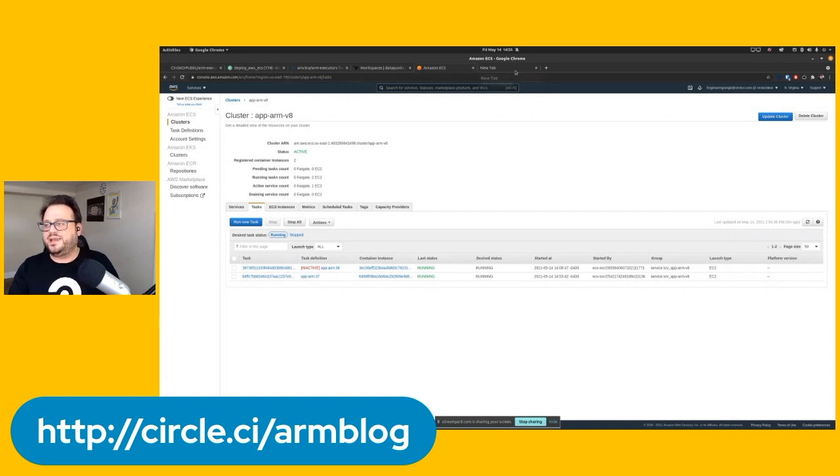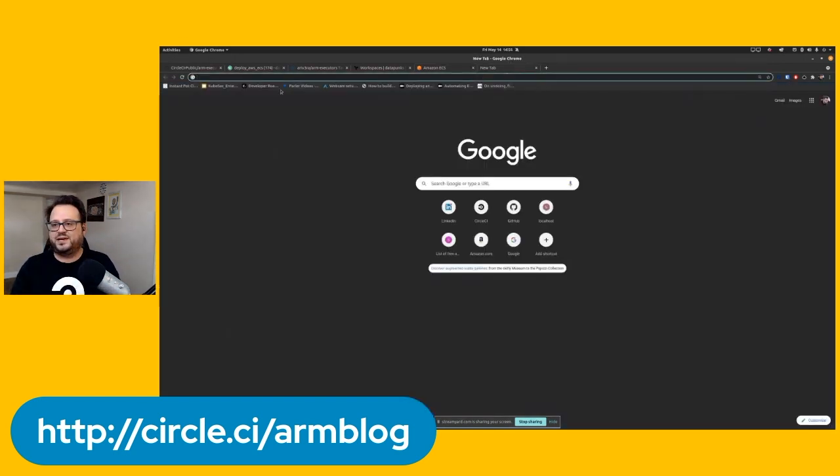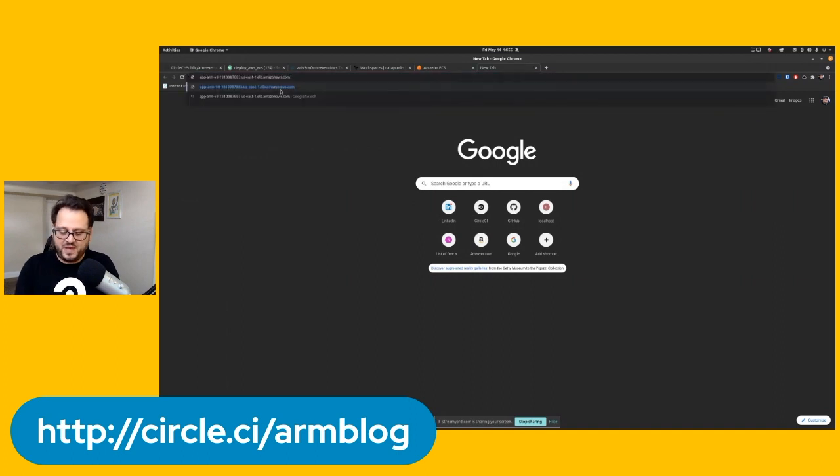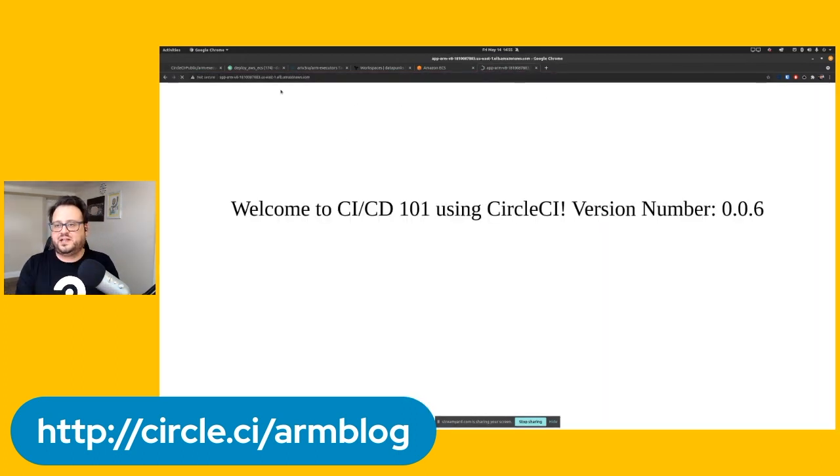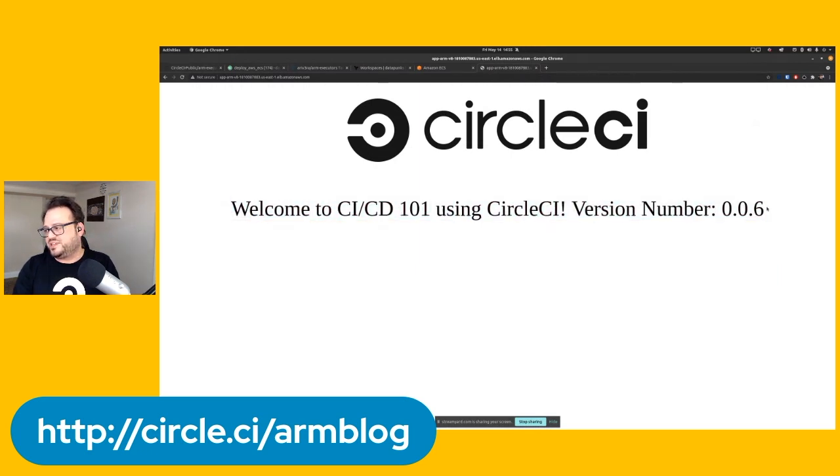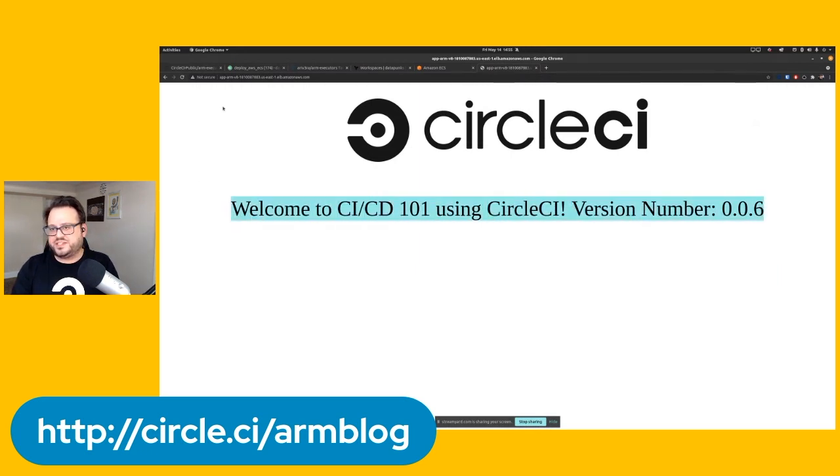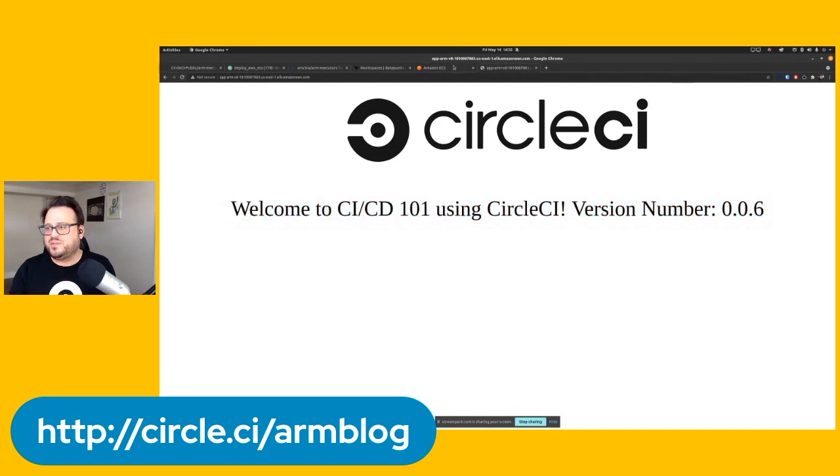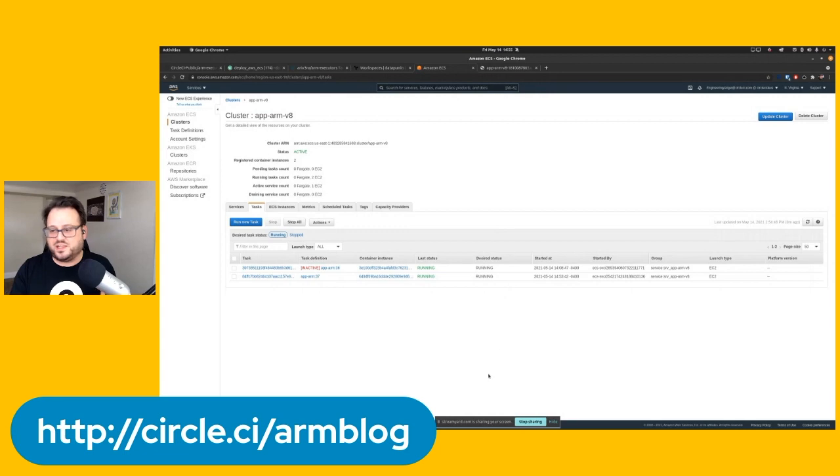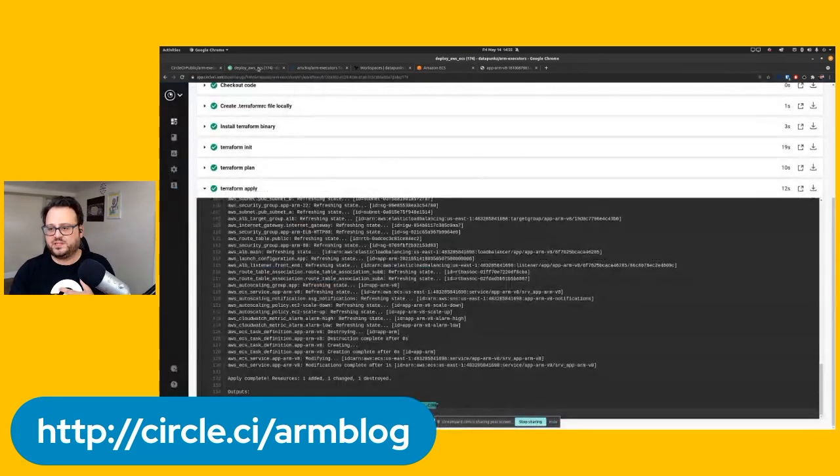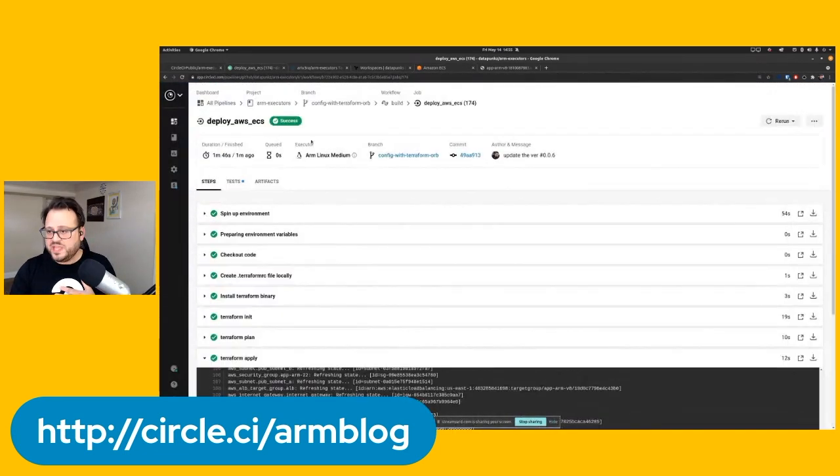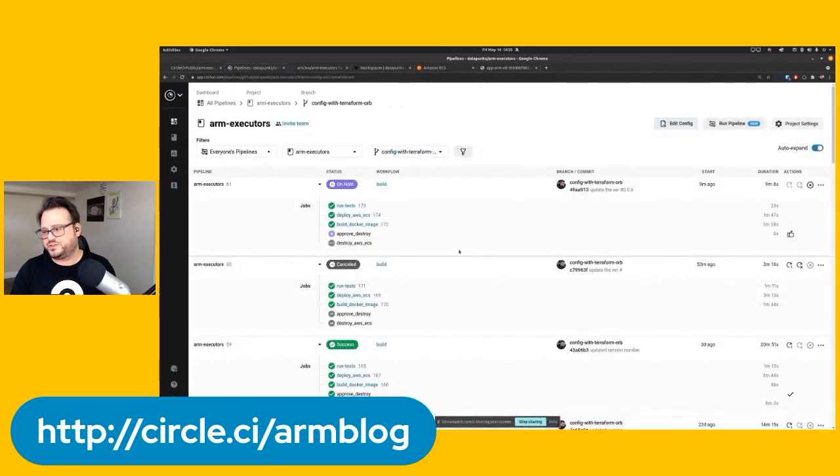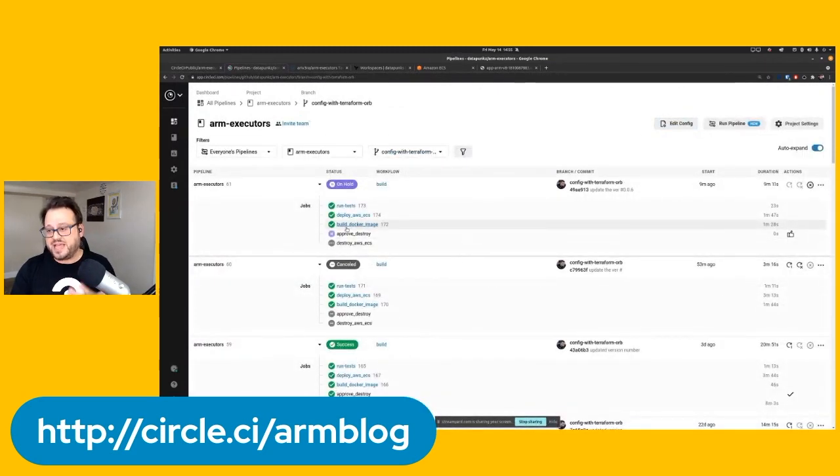So let's go ahead and test. I grabbed the URL for my application load balancer for that ECS cluster. Let's go ahead and check. And as you can see, right, we have version six here. So our application is actually running, and I'll refresh again, it's actually running in this Amazon ECS cluster, which is pretty awesome. So our pipeline has basically created all that stuff using infrastructure as code and Terraform, and it stopped, right?